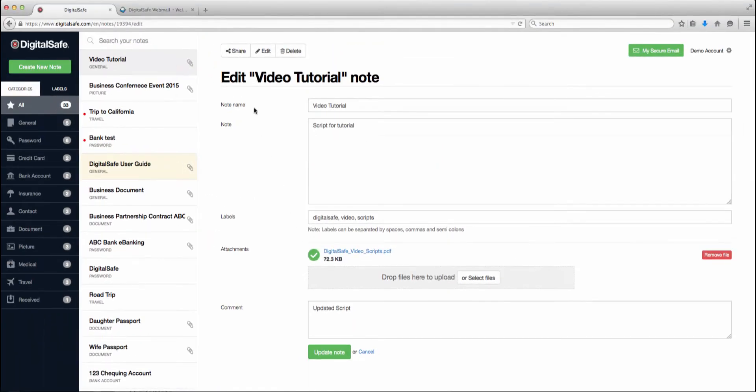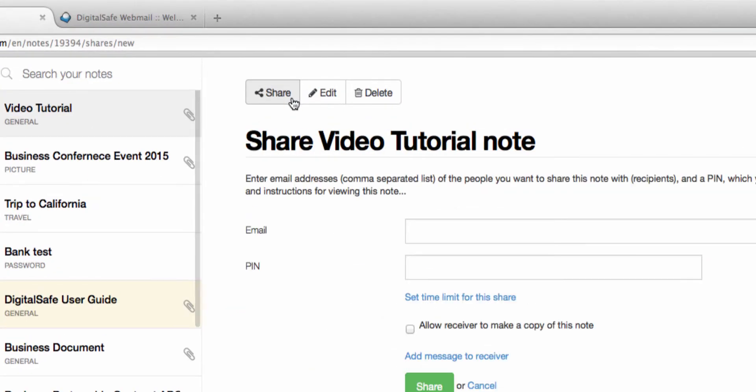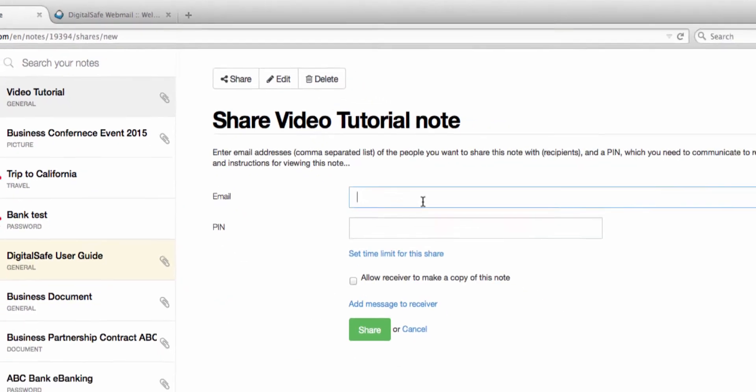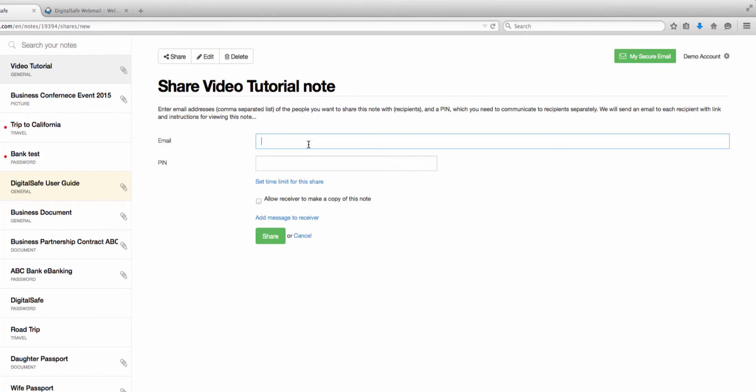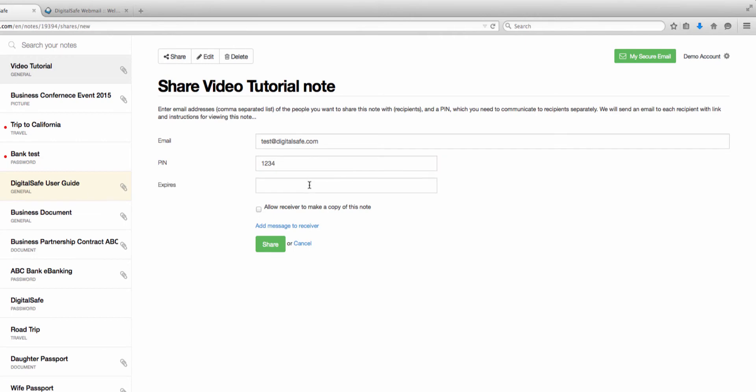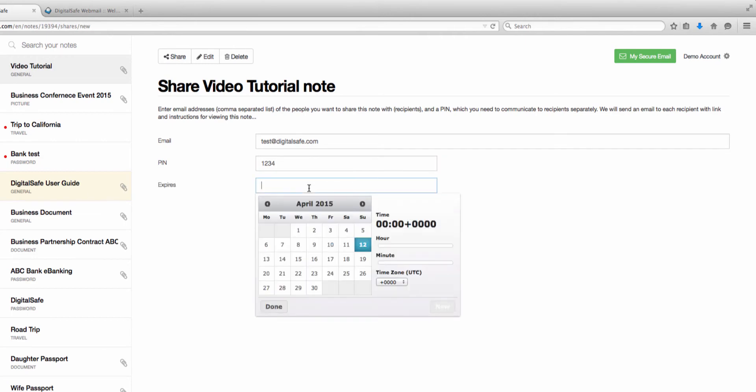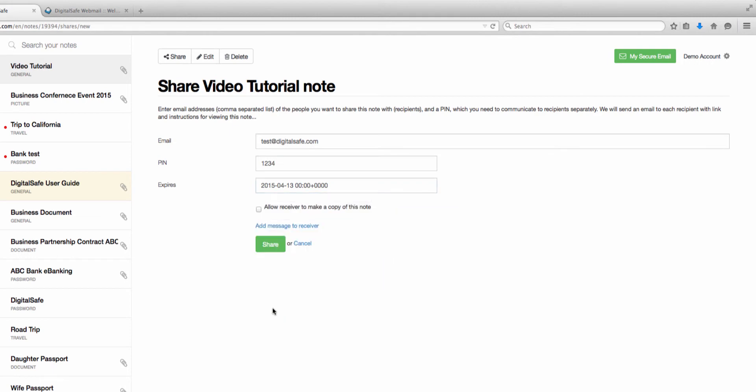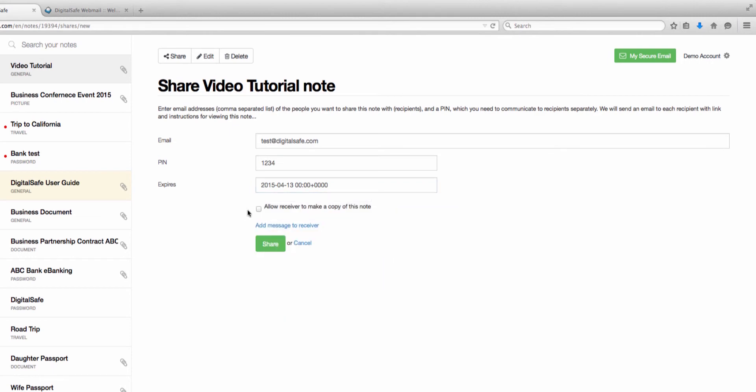You can also share notes with other people. You do so through this share icon. Type in your recipient's email address and a secret PIN that they will use to view your note. Make sure you let your recipient know what the PIN is. If you want the share to expire, click on Set Time Limit for this share, and select the date and time from the calendar. Once you've entered all your information, click on the share icon.